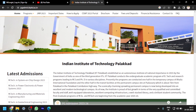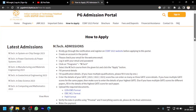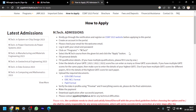Here you can see I am clicking on 'How to Apply.' First you have to register in COAP, then you will get the registration credentials and COAP number. That number is very, very important — with that you can apply for any IIT.